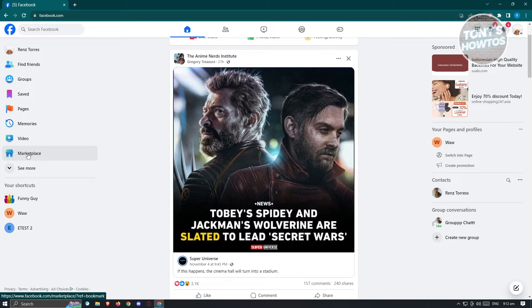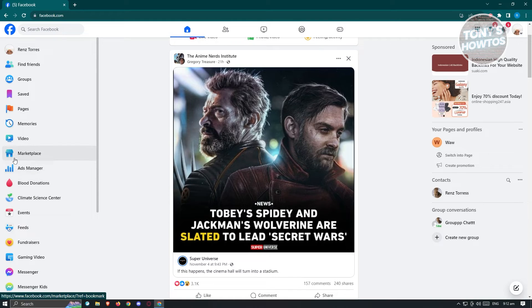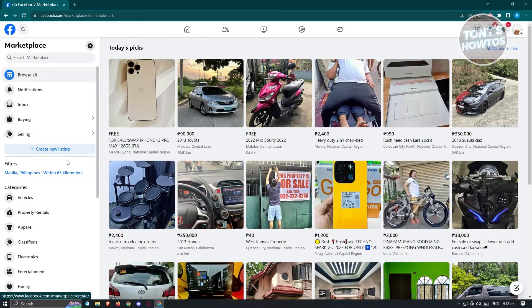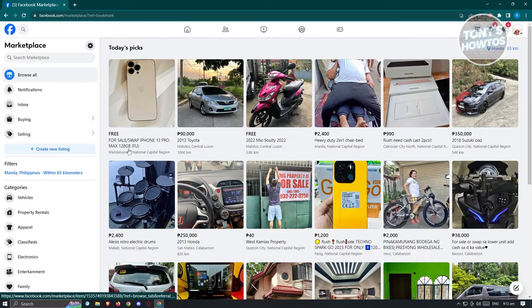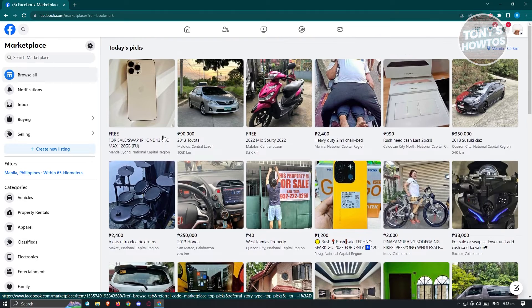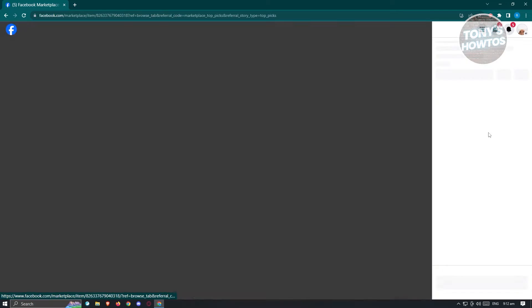But if you don't see Marketplace here, just click on See More and you should be able to see it. In this case, let's click on Marketplace and we want to start choosing the item that we want to view. We have this car here. Go ahead and click on it.